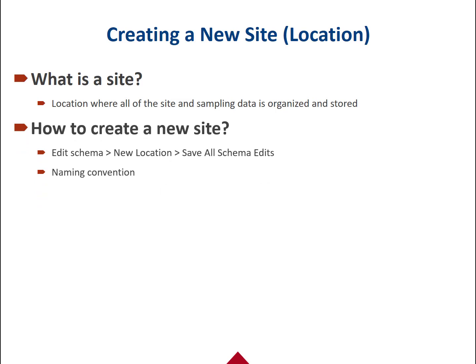Sites are where all of the sampling data is stored and organized. Don't forget to think about your naming convention as you begin naming your sites. Be specific and try to include in the name any pertinent details such as allotment, pasture, or area information.